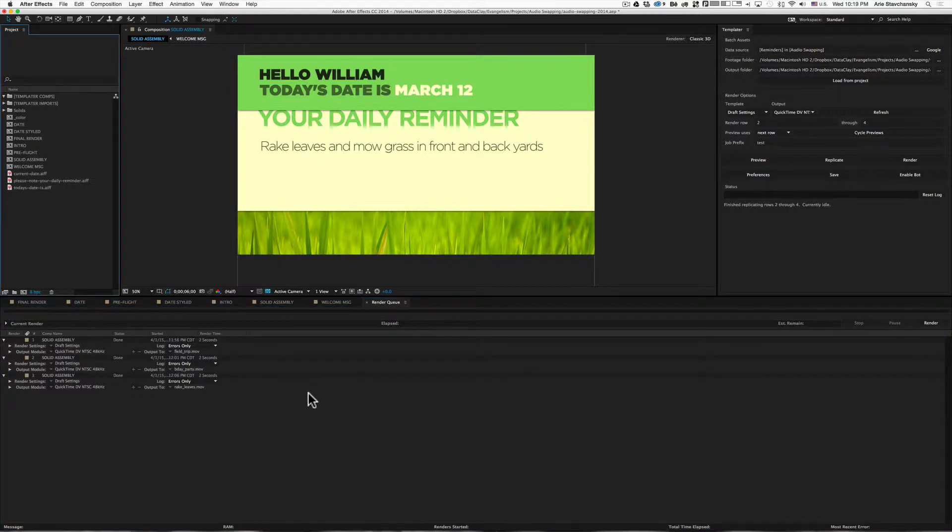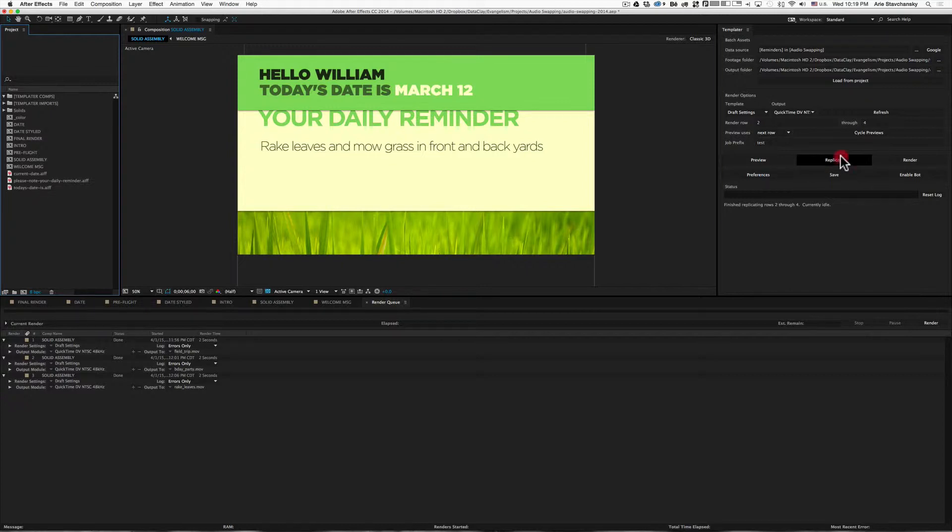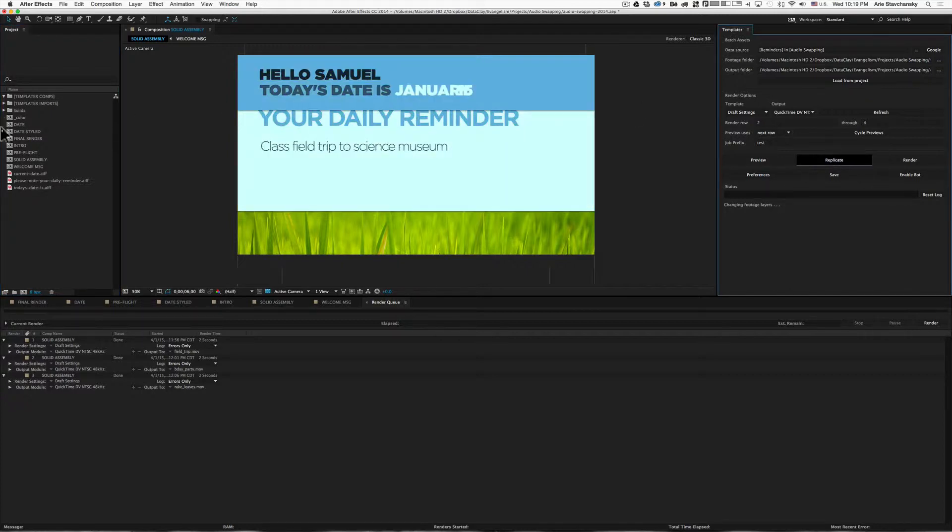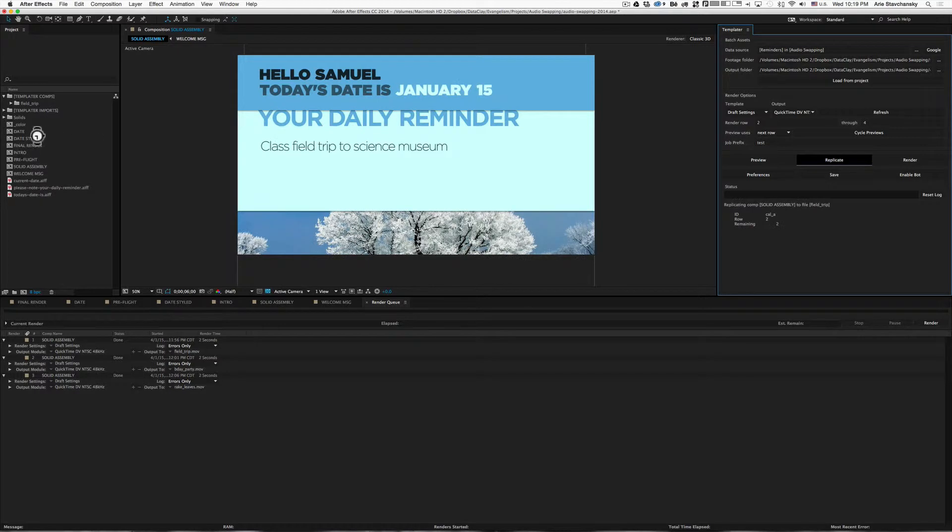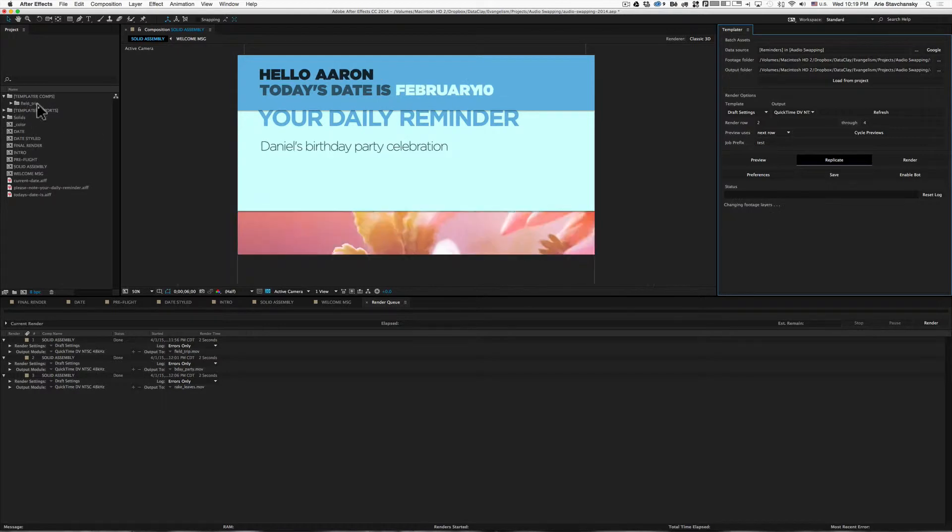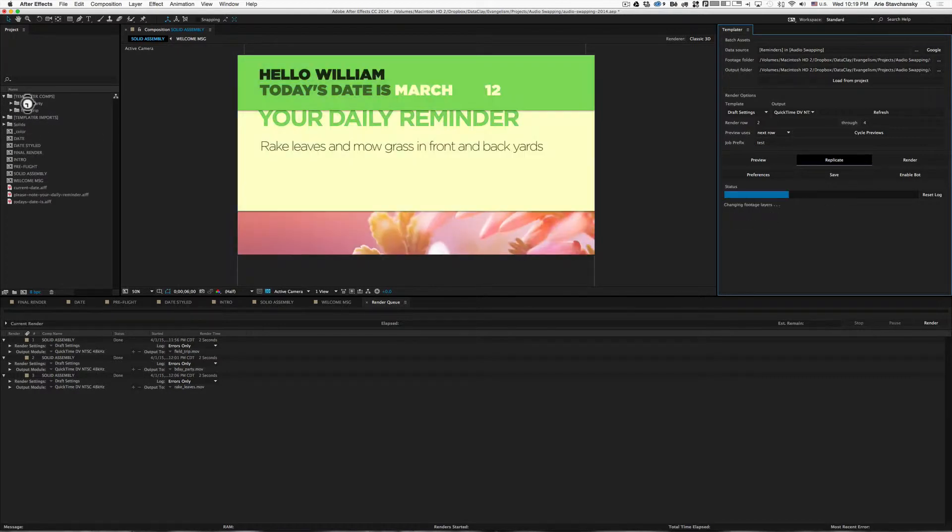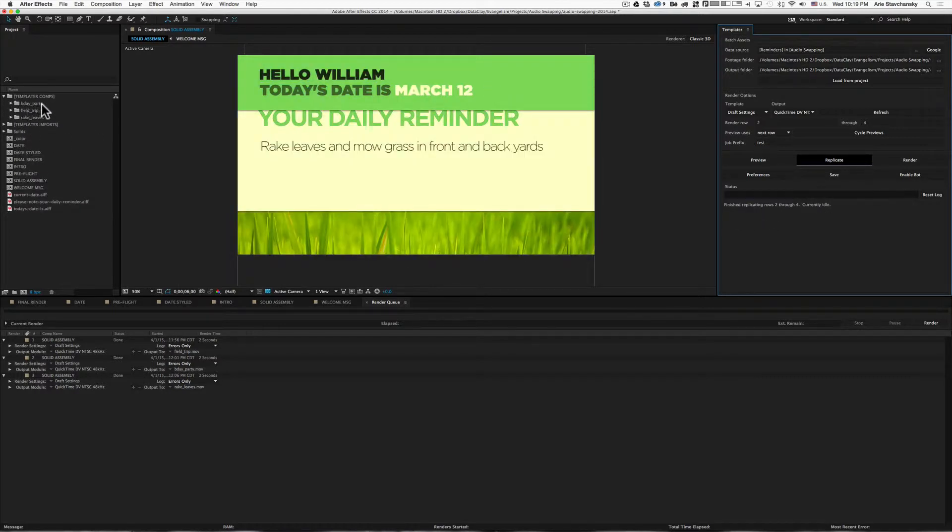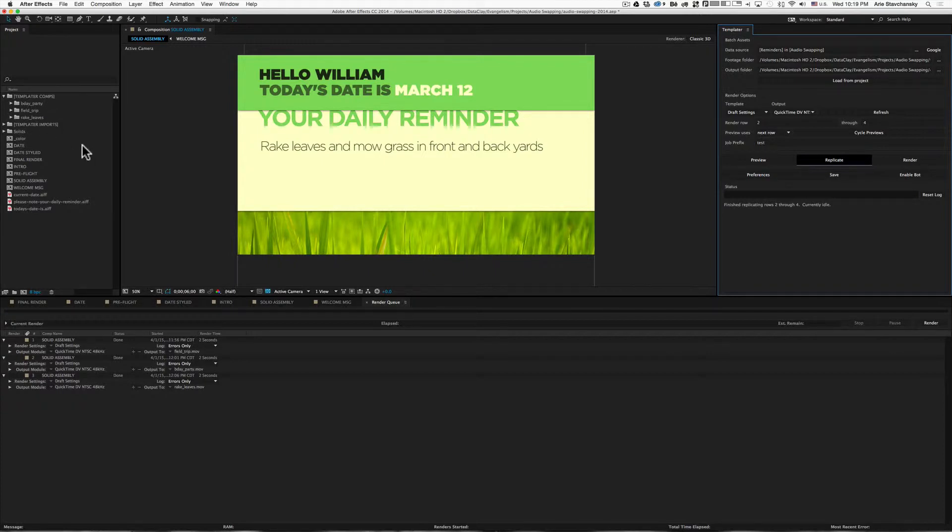Let's not forget though, that the same goes for the replicate feature. So if I hit replicate, you're going to see Templater replicate the comp, and when it places it into the project panel, it's going to use the values from that output column. So that comes in handy as well.